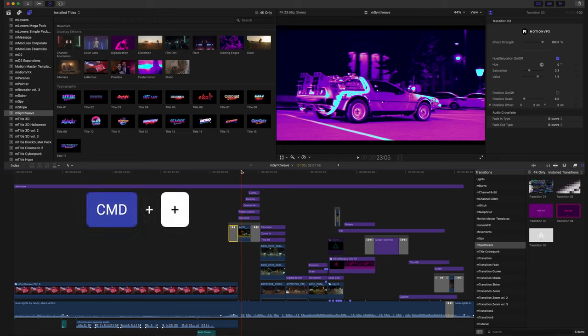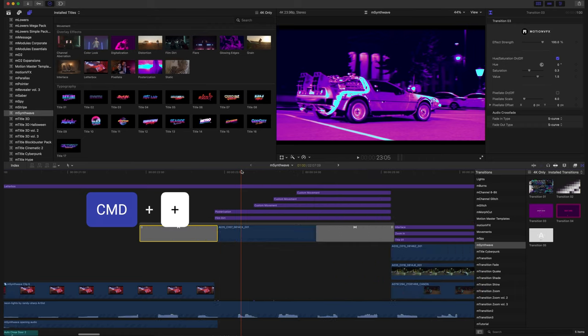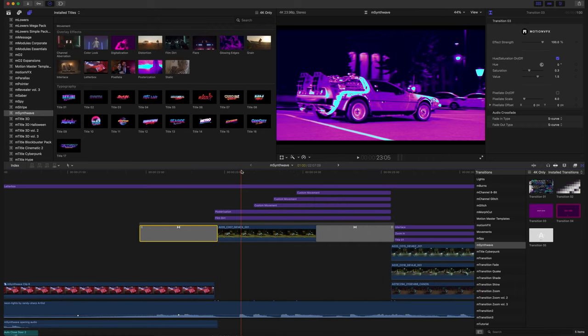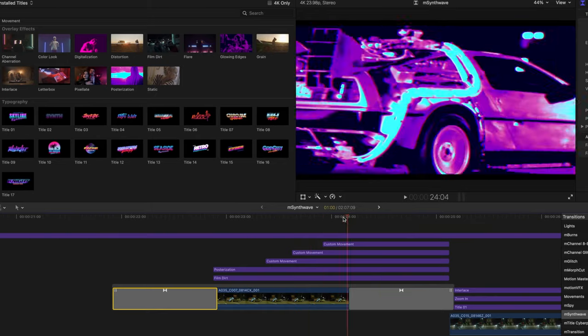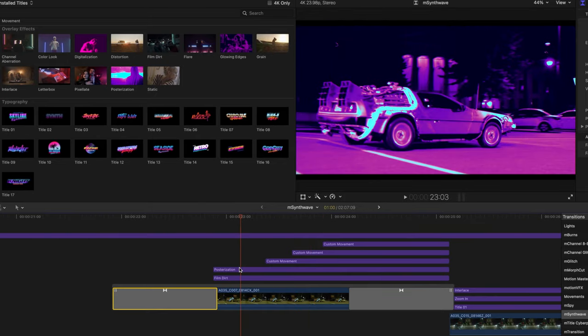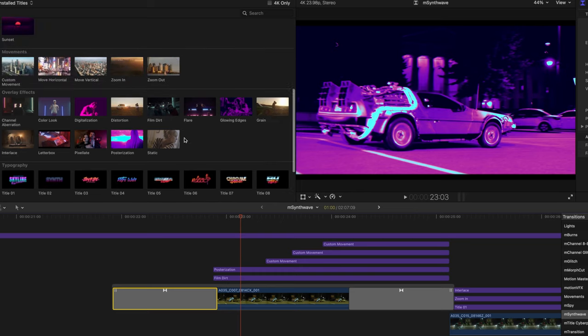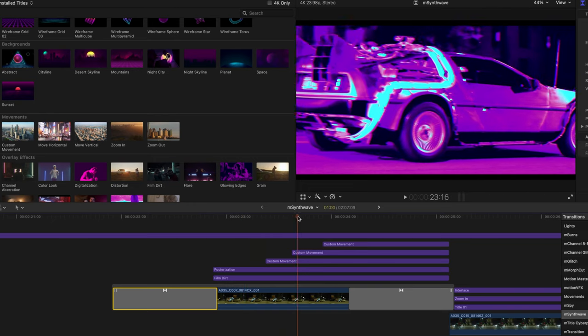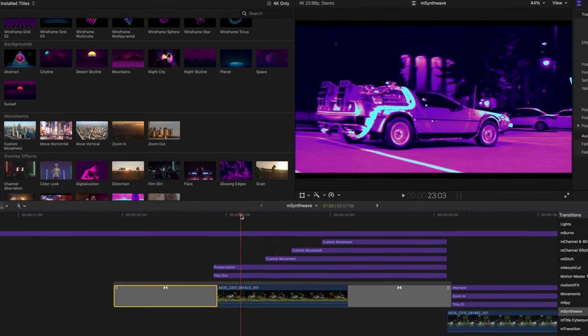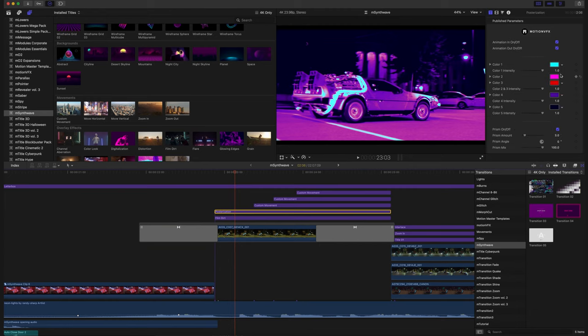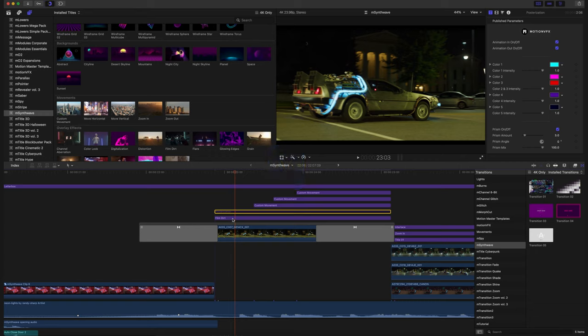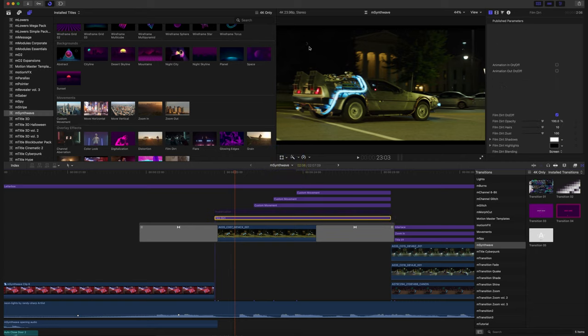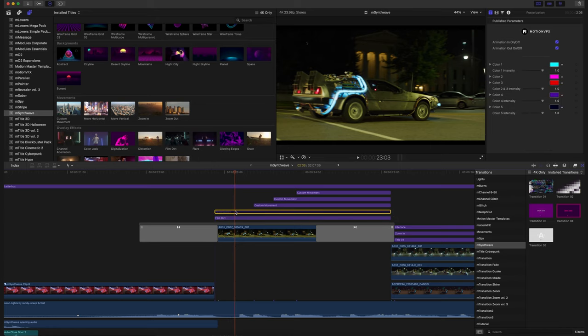I'm going to press command and the plus key to start to zoom in just a bit. So we have multiple titles, and I want you all to understand that these titles work as adjustment layers, and so we're finding the custom movement is here in our movement section. So we have these custom movements hitting right on the beat, and we have our posterization, and we can choose any of our colors. So if we want to have that uniform look, of course, across, no problem. V2, disable that to show you kind of what it looks like. We've got our film dirt, just some grain and stuff over top of our clip there.